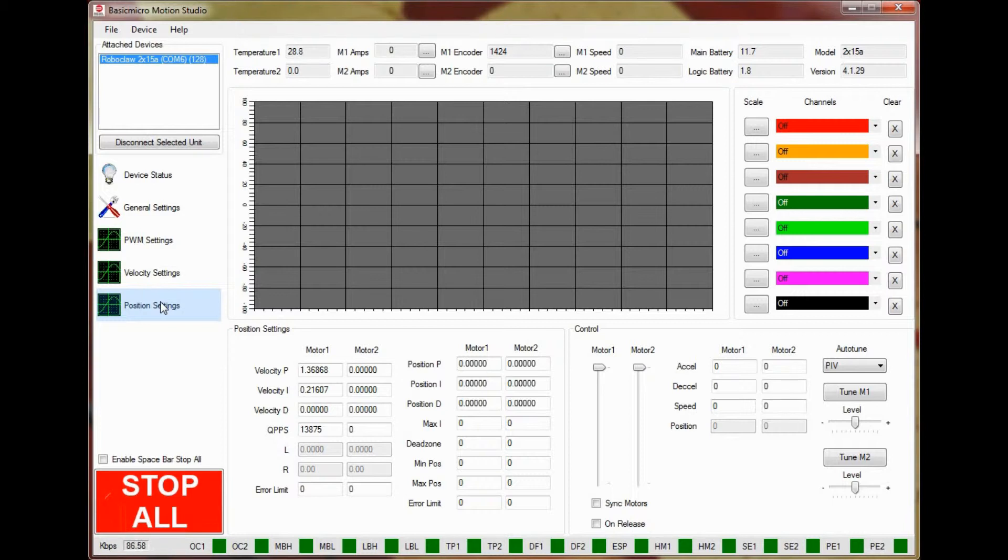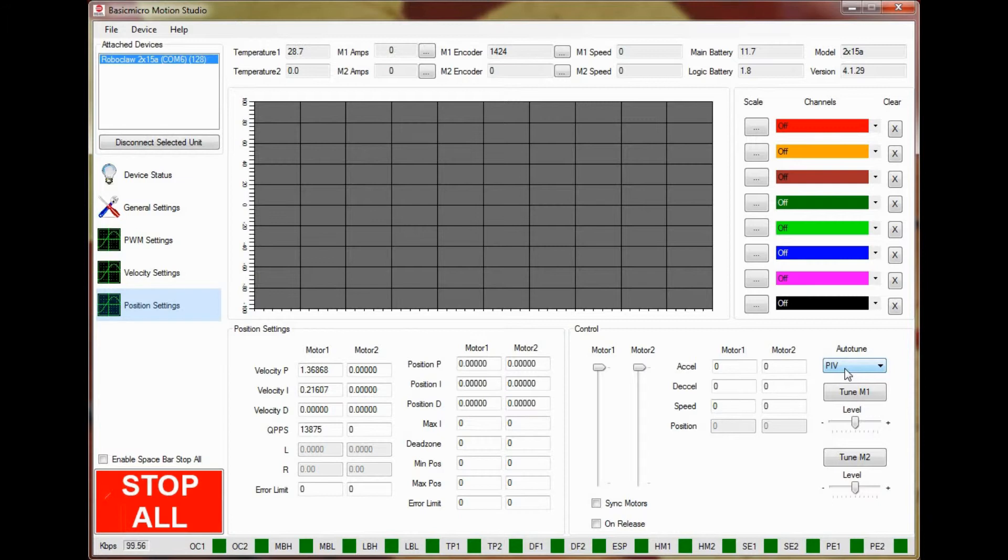Note that above the auto-tune button is a drop-down that contains three options. The drop-down shows the types of tuning routines available for position control. Of the three methods available PIV and PD are recommended.